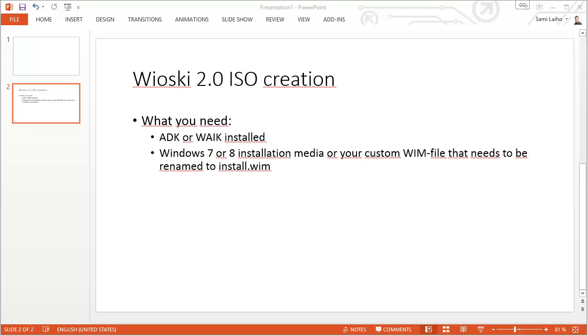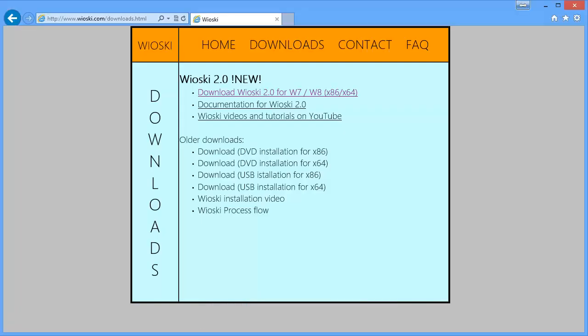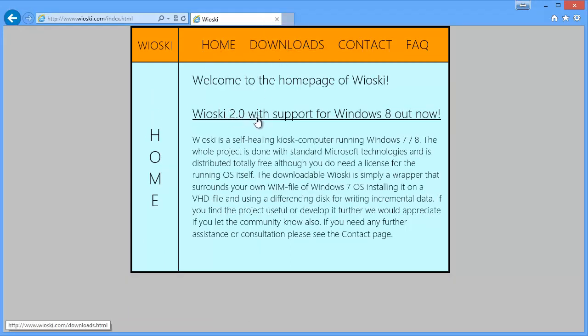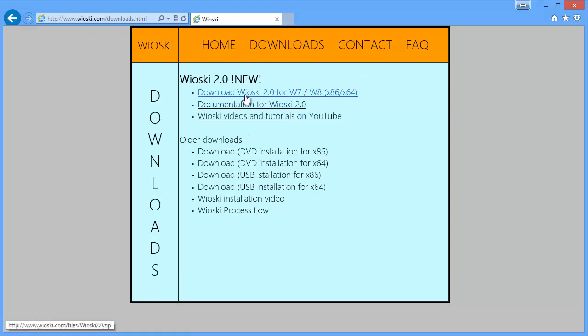To get started you first go to Wioski's website. Wioski's website is wioski.com. From the home page you can go to the downloads or just click the Wioski 2 banner here and then go and download Wioski 2.0 for Windows 7 or Windows 8.